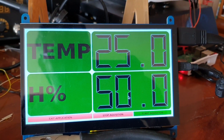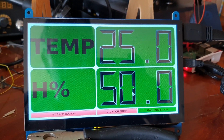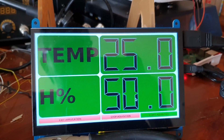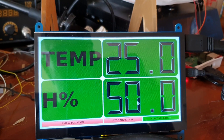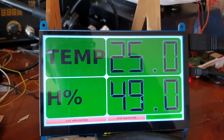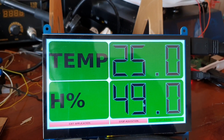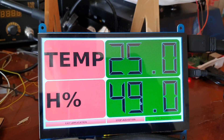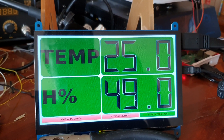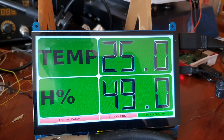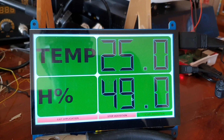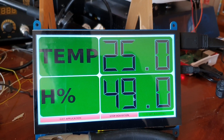Hey guys, Dexter here from Dexter's Workshop. I've received a lot of questions about Qt programming, PyQt5 and Python, and also some questions regarding how to show temperature on a Raspberry Pi LCD, so I've decided to make a small application based on PyQt5 and Python.